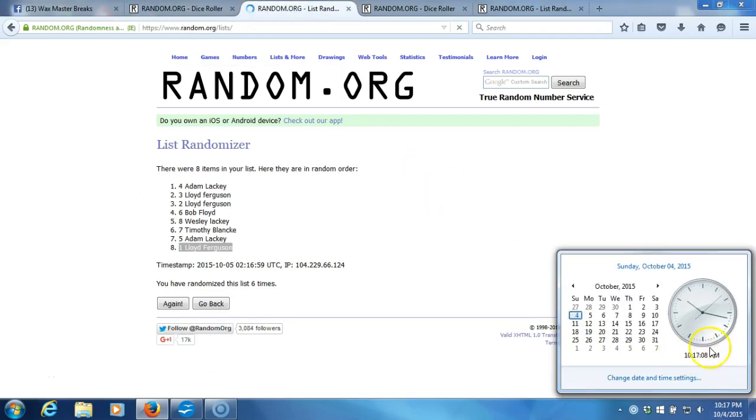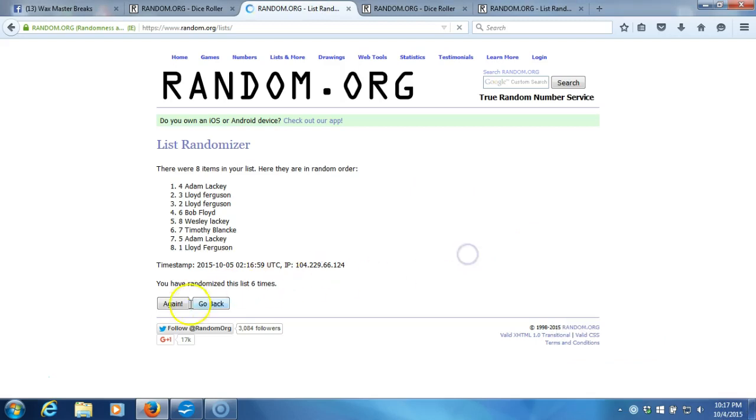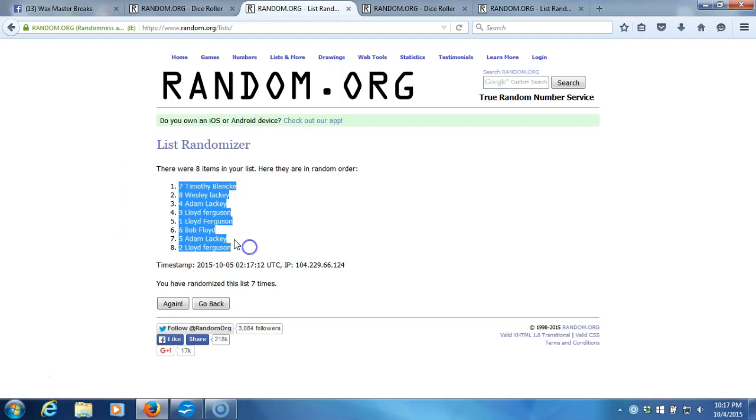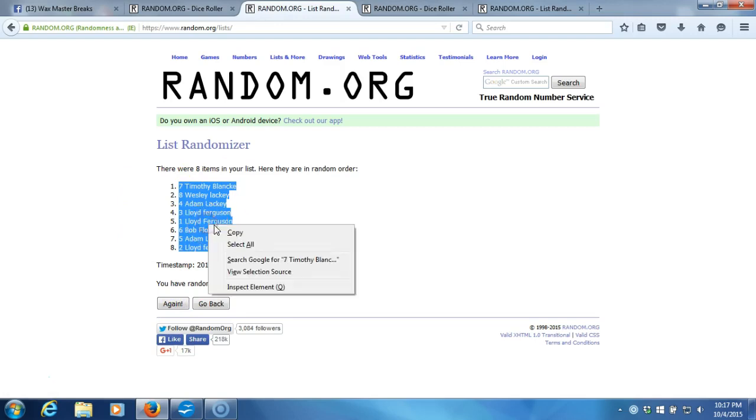Timestamp is 10:17 PM Eastern Standard Time, New York. Here we go. Seventh time. We'll plug it into the program. Timothy Blank on top, Lloyd Ferguson on the bottom.